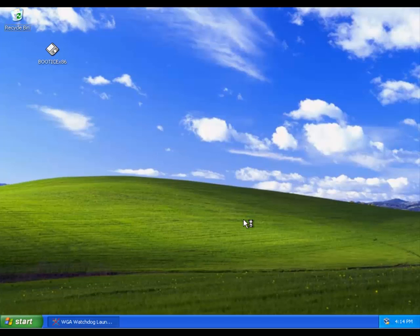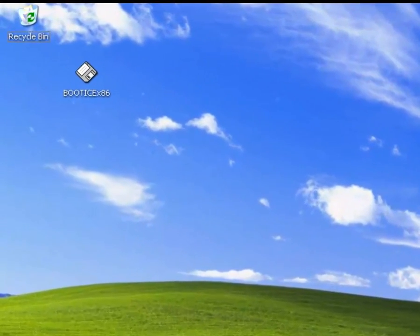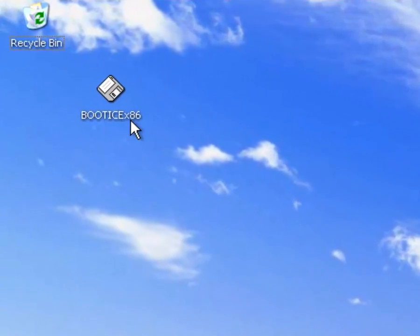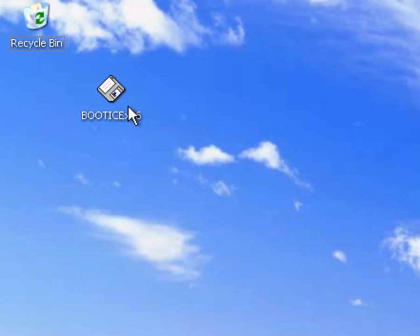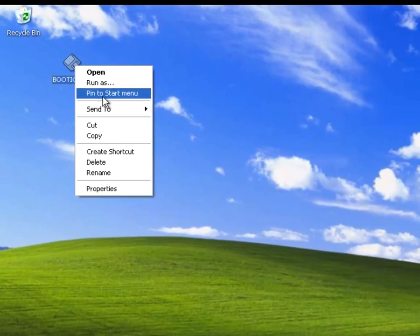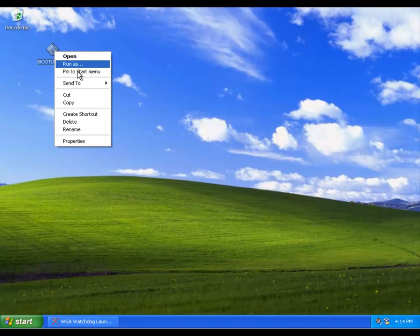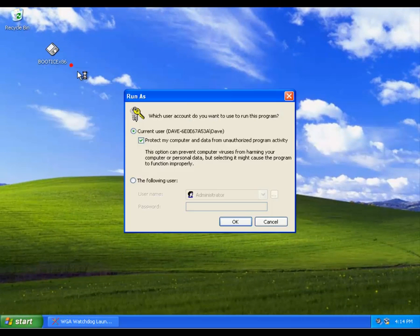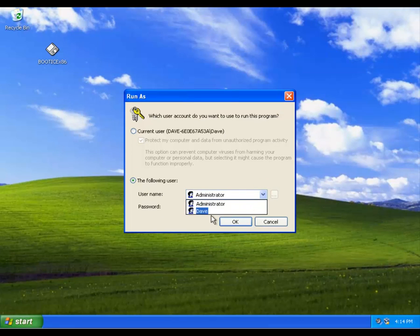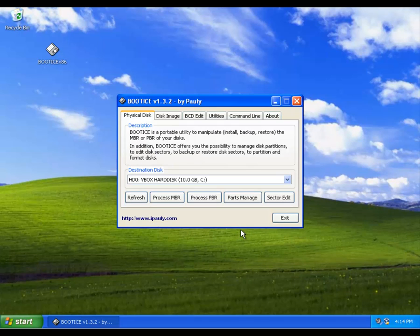Log on if you need to as in our example. Download the application called boot x86, which we did earlier, preferably to the desktop as shown here. Because you will need administrative rights to run this program, right click on it, then from the drop down menu click on run as. You may have to select the following user, then click on the selector to the right of user name. In our example we have chosen Dave, since this is the administrator of this computer. And now we enter the password, then click on OK. We are using the program to alter the MBR, nothing more, so we click on sector edit.